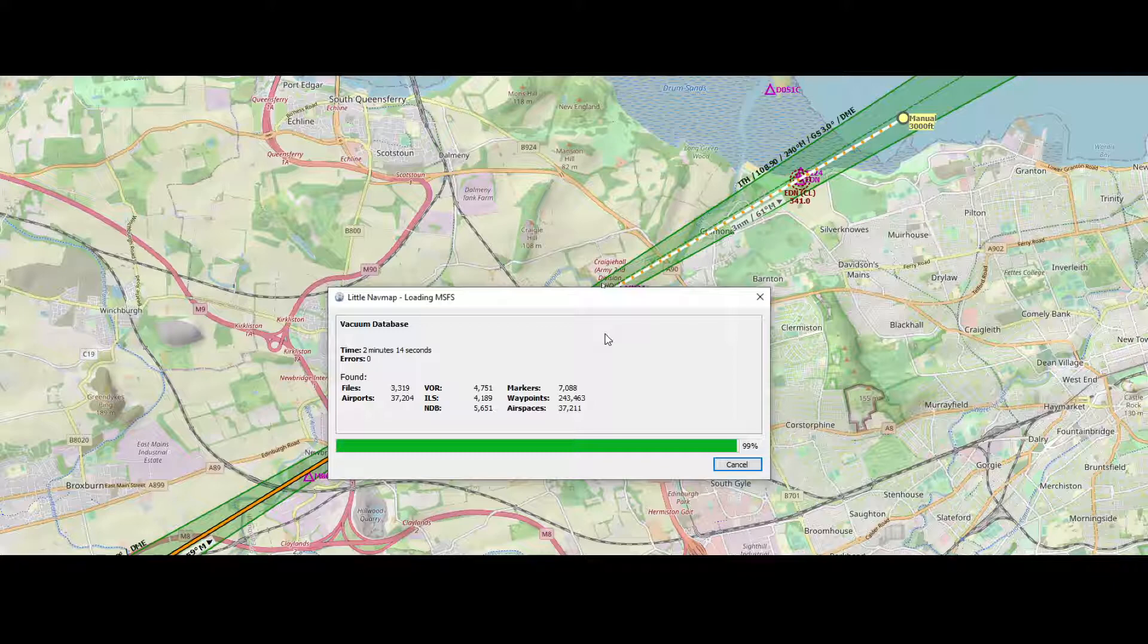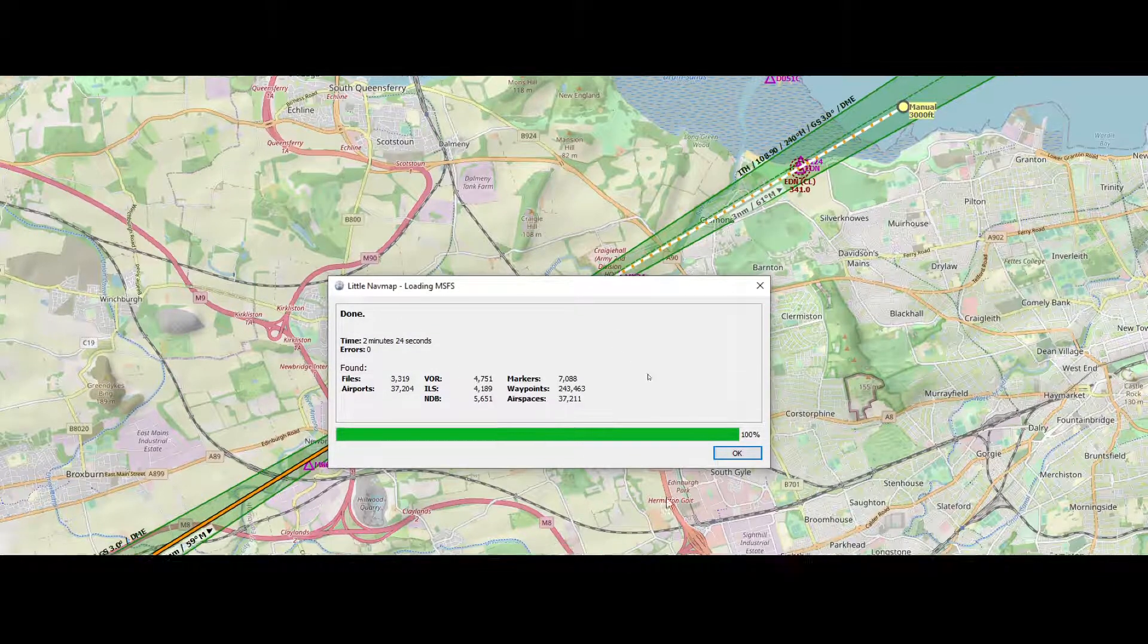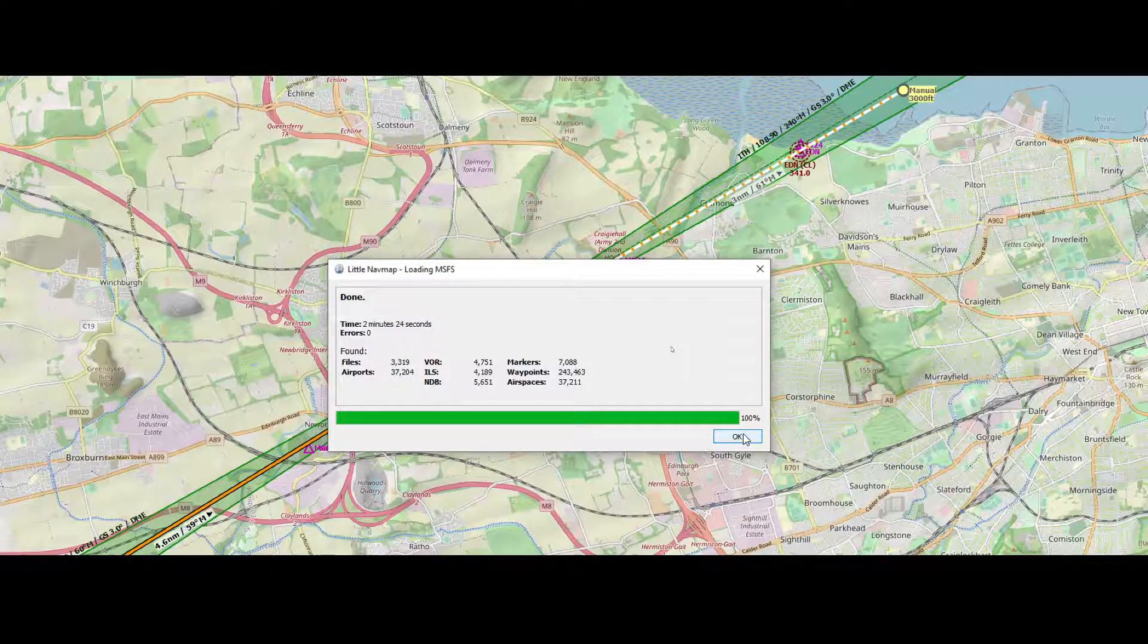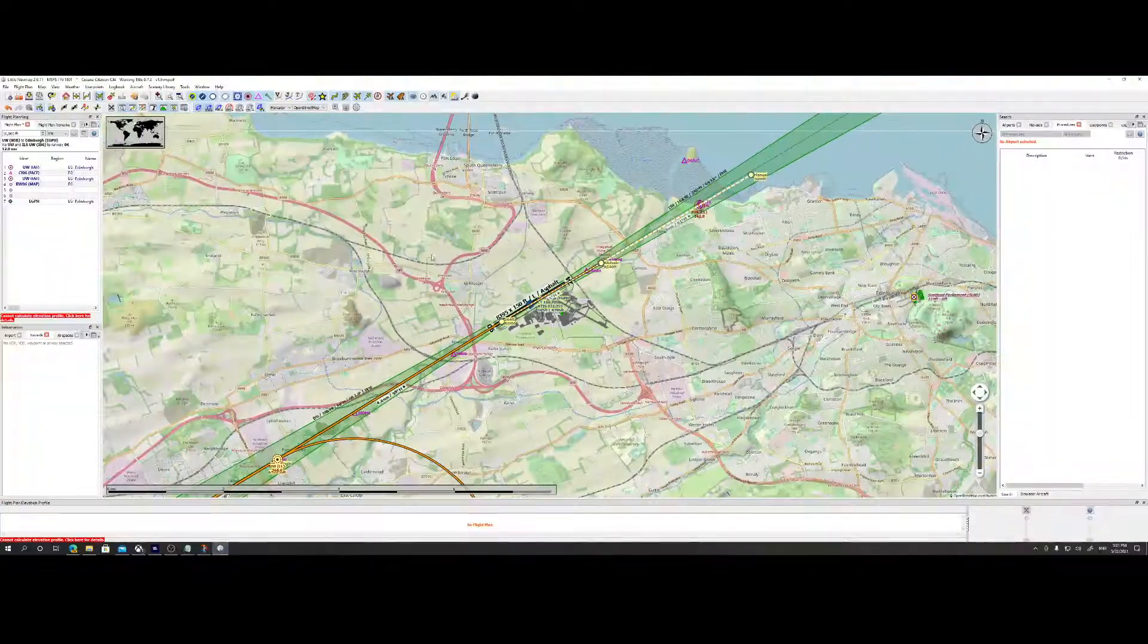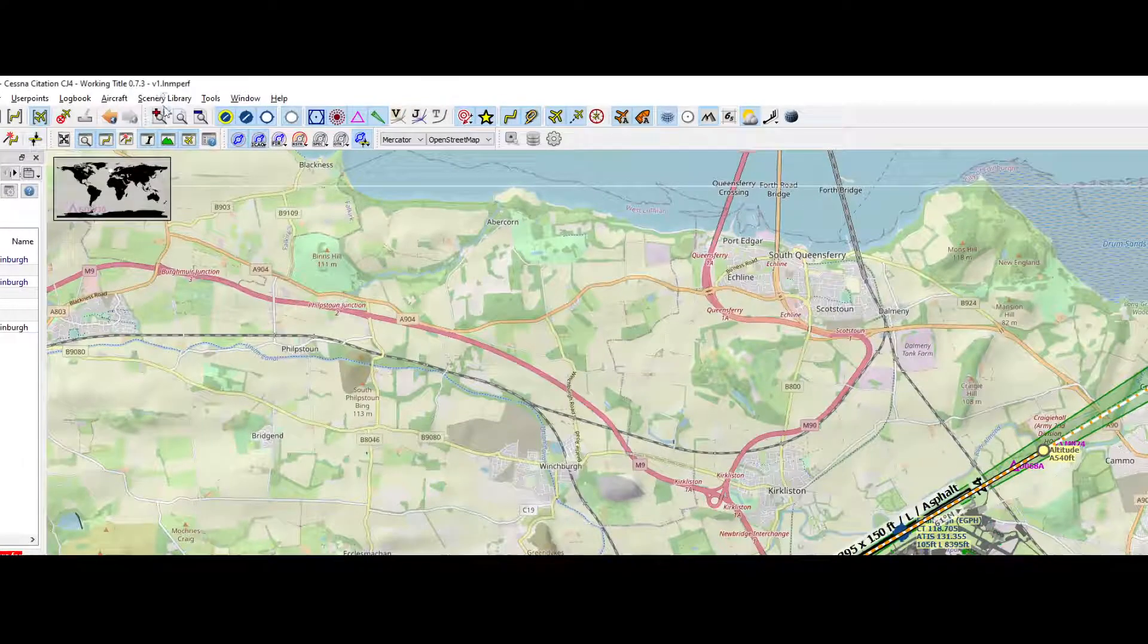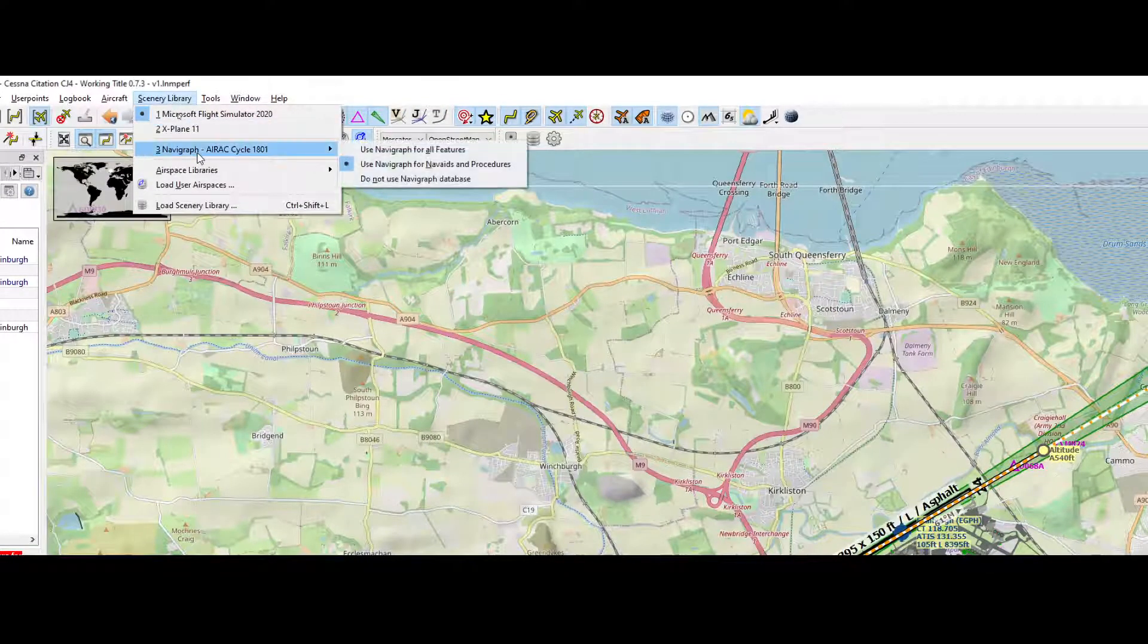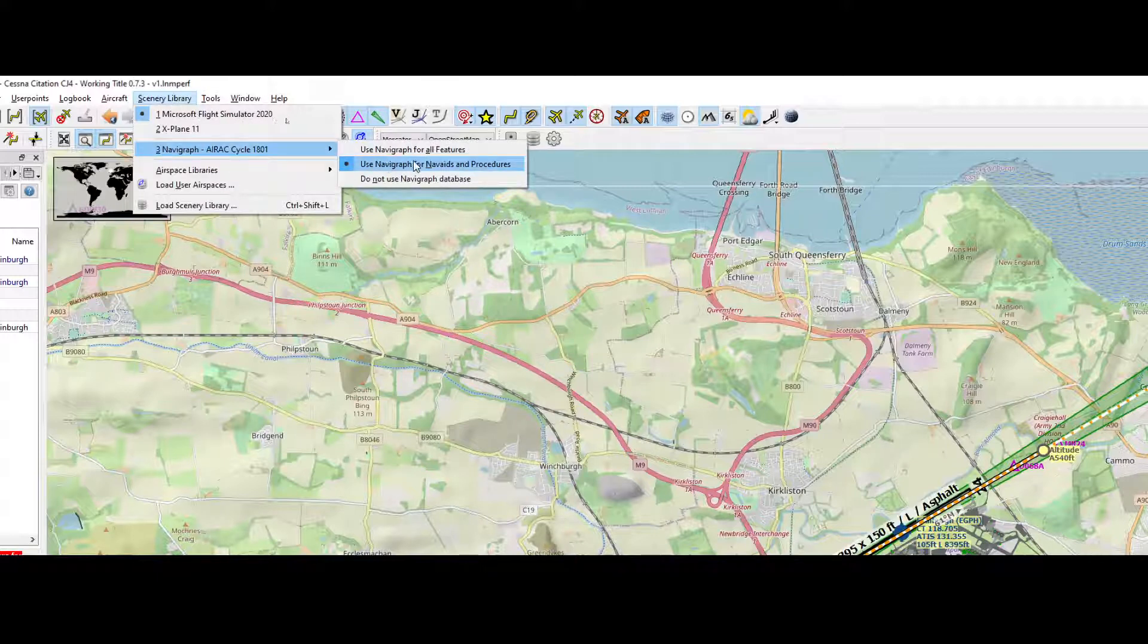As you can see it's vacuuming the database. That will result in Little Navmap temporarily freezing, and then after that it will display done. So it takes two minutes 24 seconds in my case. So let's go back to the scenery library, and here you see the Navigraph AIRAC cycle 1801.